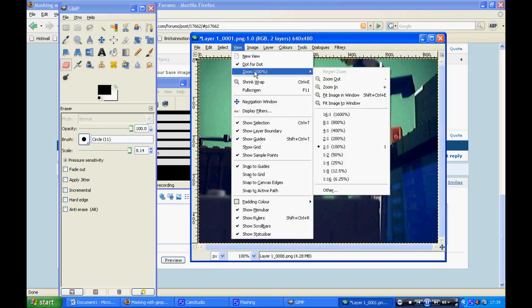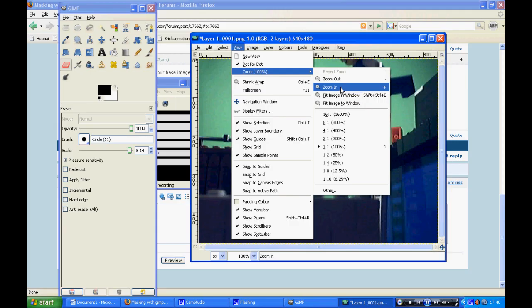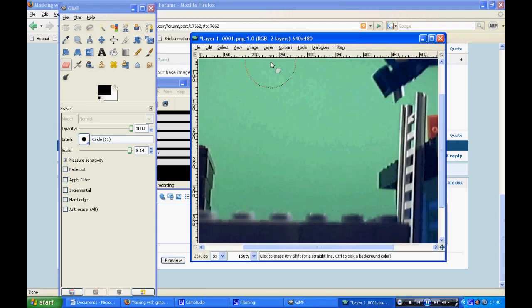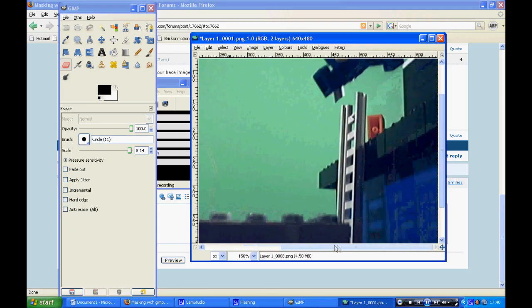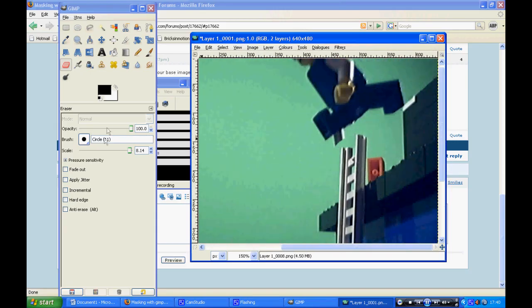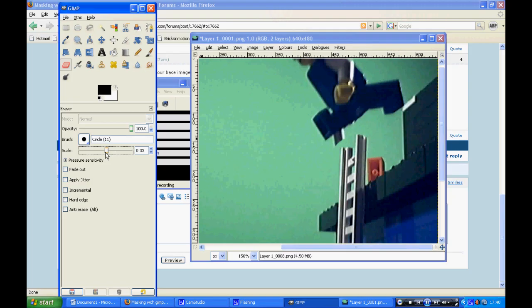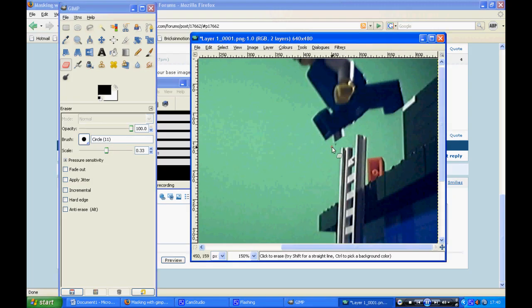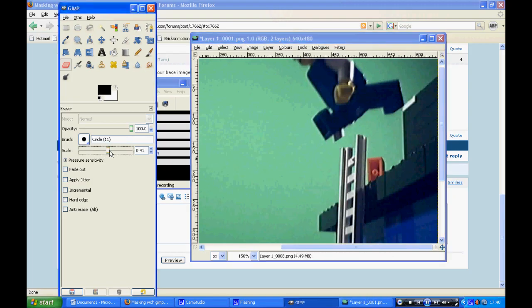You want to zoom in so you can get the more tedious places. Rub that out. Careful.